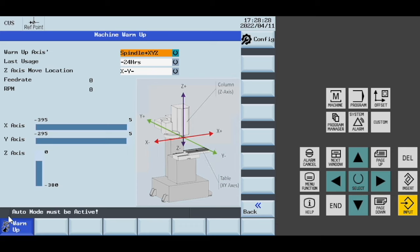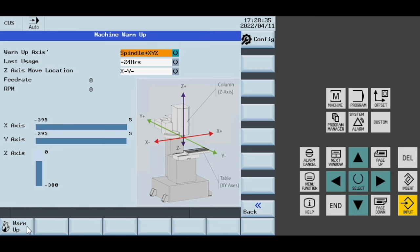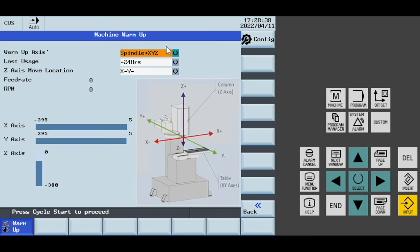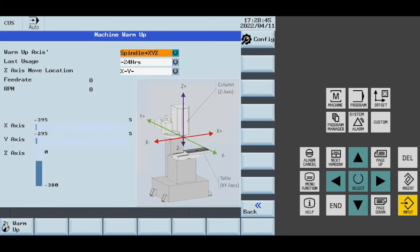I click warm-up. It tells me I'm not in auto mode, so I change to auto mode, but I must press the warm-up button again. It saves my last used settings, and now I can press cycle start.